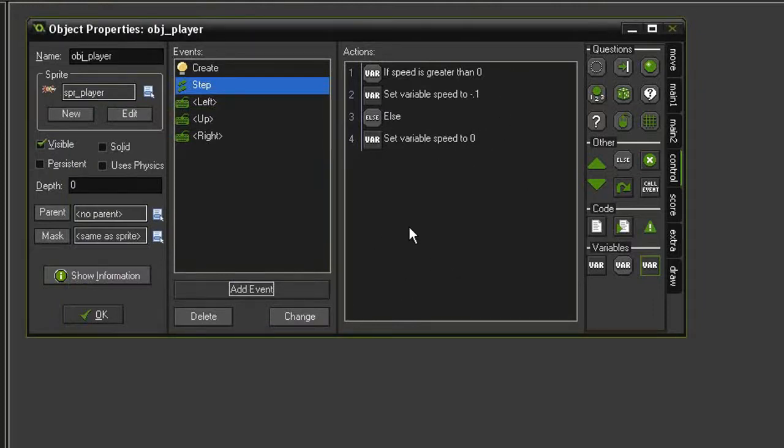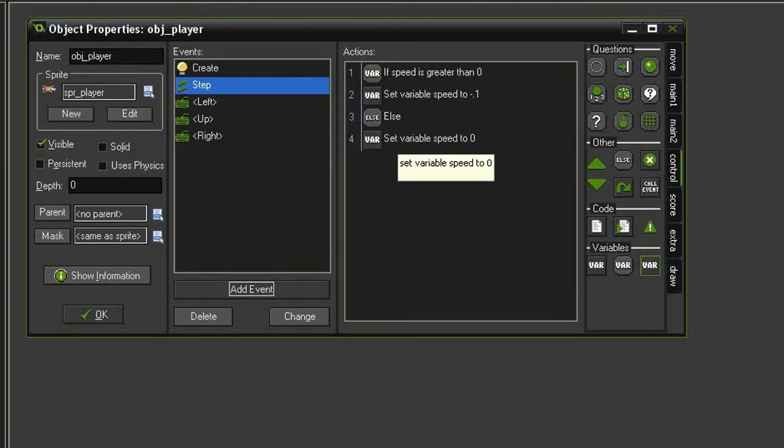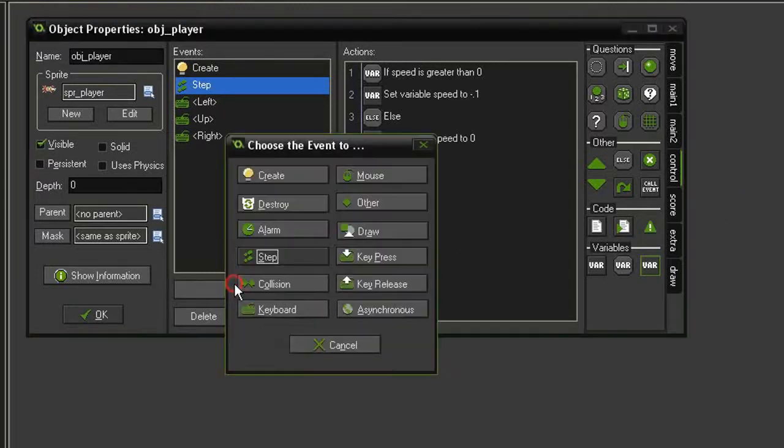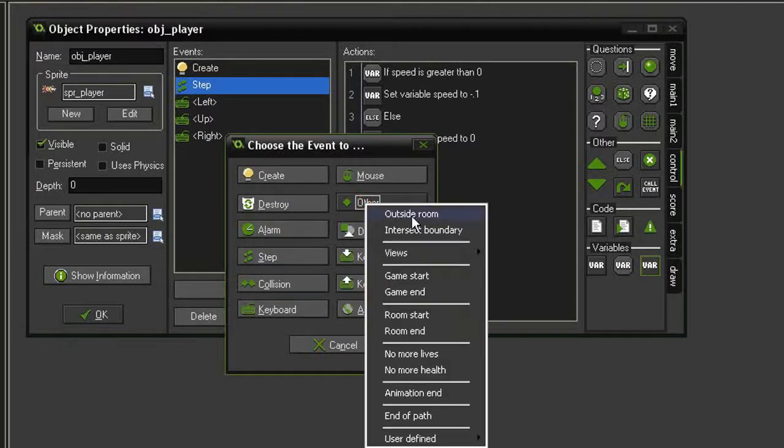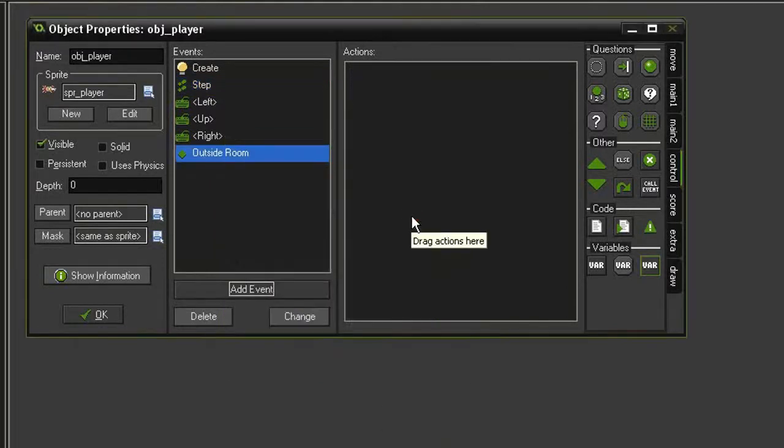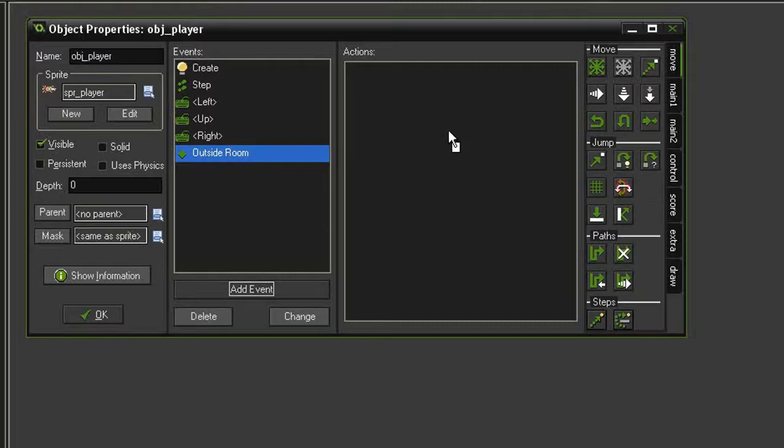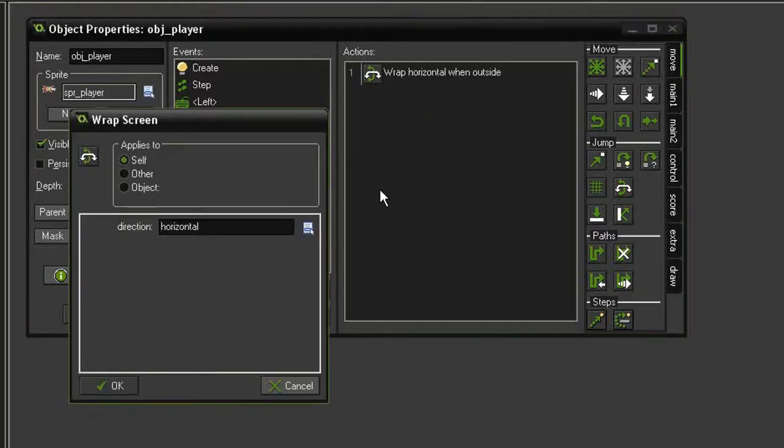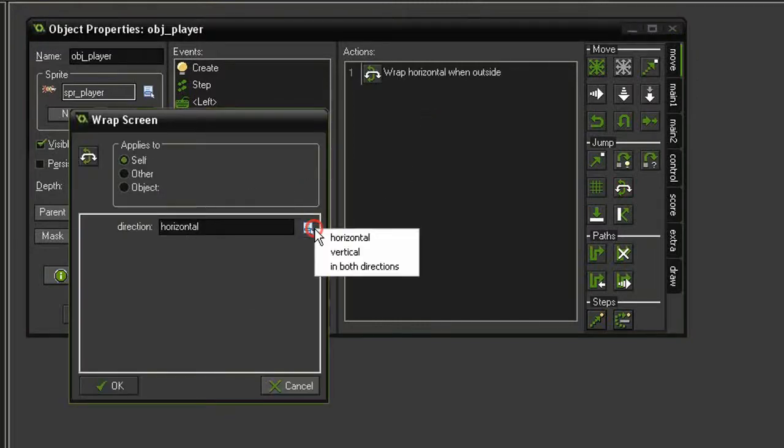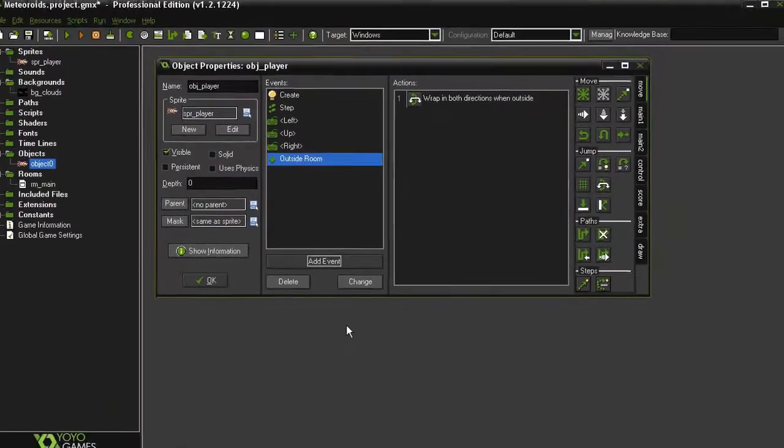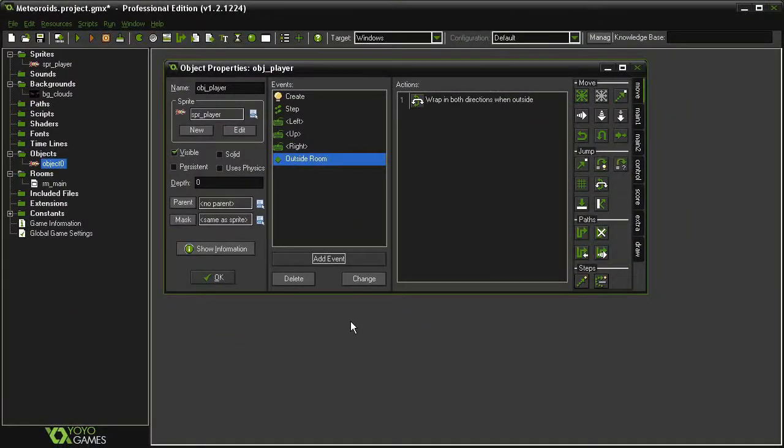And one final thing that's very important is the ability for our player to wrap around the screen. When it goes off the top, it comes back on the bottom. When it goes off to the right, it comes back on the left, and vice versa. So let's add another event, Other, Outside Room. And then we're going to come over to the Move tab. And down in the Jump category, right here in the middle, is Wrap Screen. Drag that over, and we want the direction to be set to both directions. And now we should be good to go. Our ship will spin around, it'll move forward, and then when it goes off the screen, it'll come back on the other side.